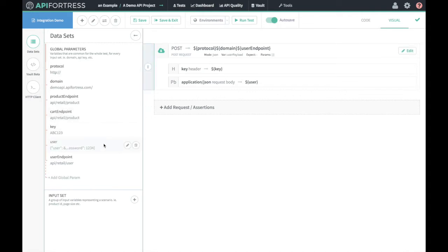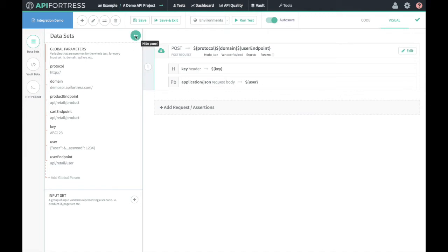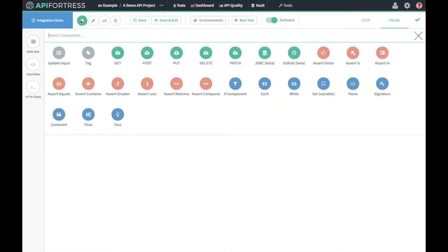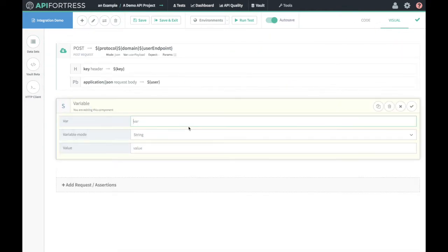We also parameterized our API key and the user credentials for the POST request, and you can see those right here. I have my POST request here and that's going to go to our user authentication server, which is going to spit back an authentication token. What we want to do is parameterize this token so we can use it downstream without having to outright type what it is. So let's add a component — set variable.